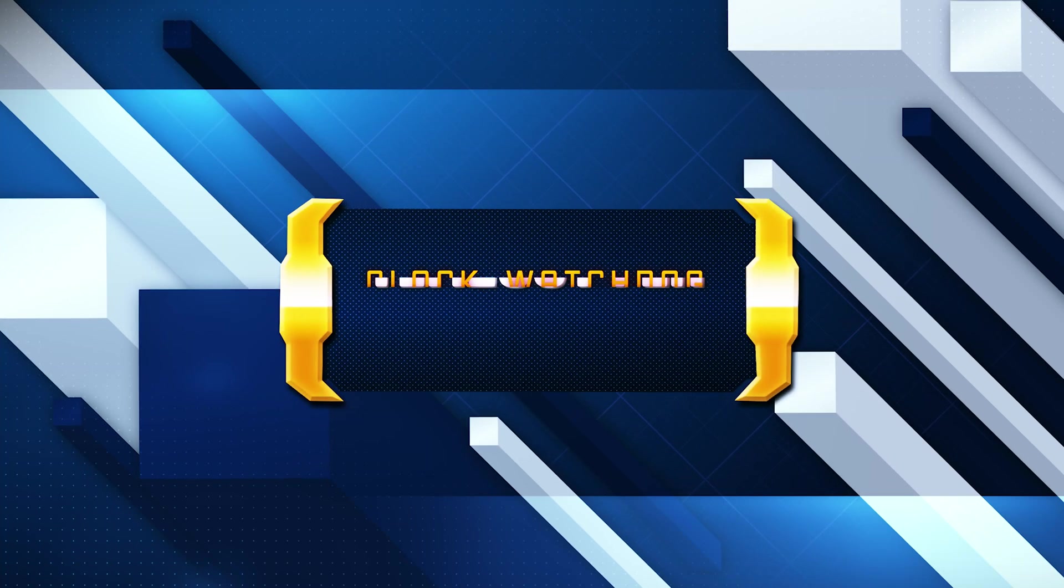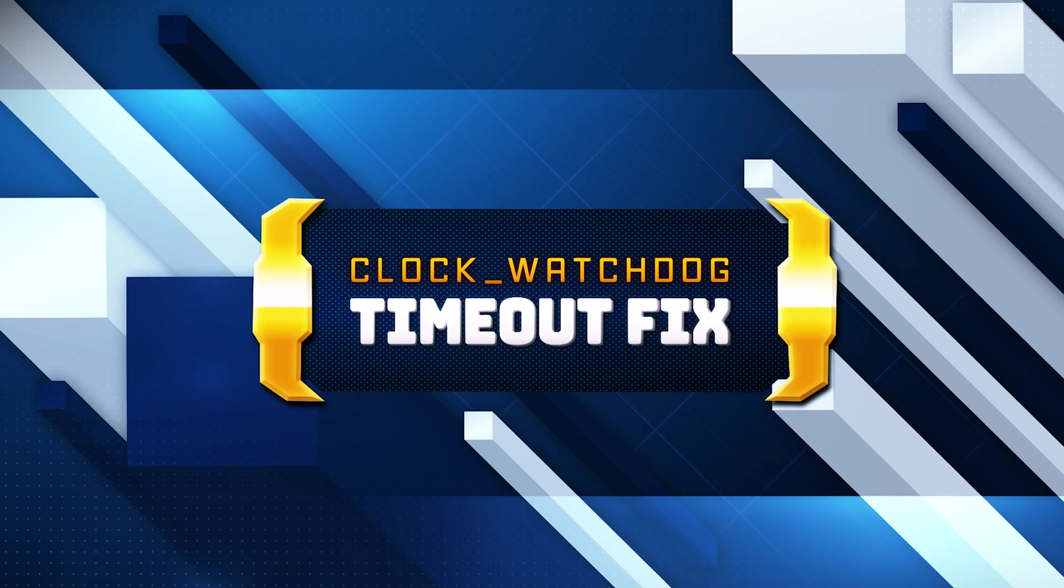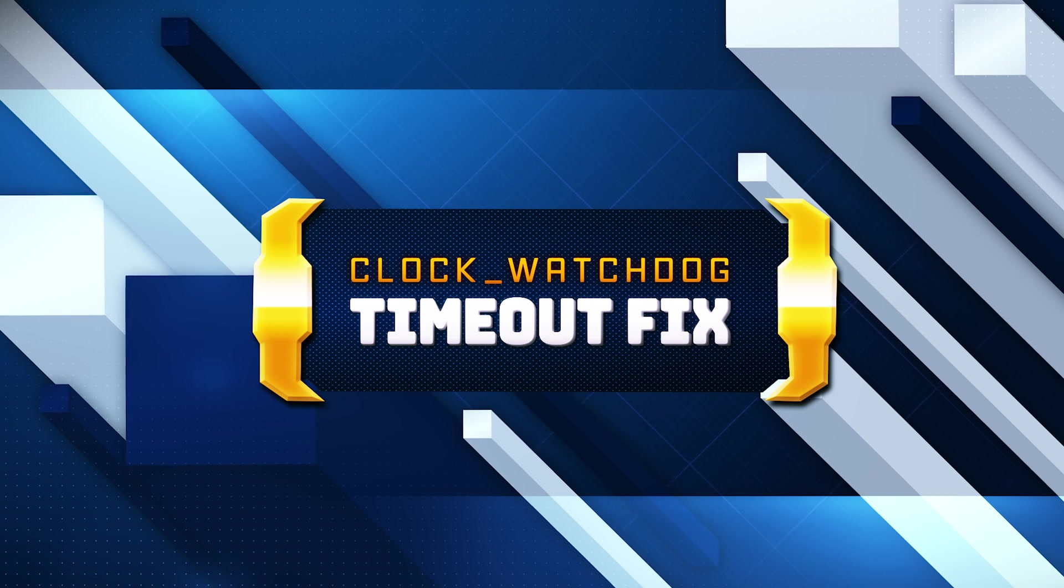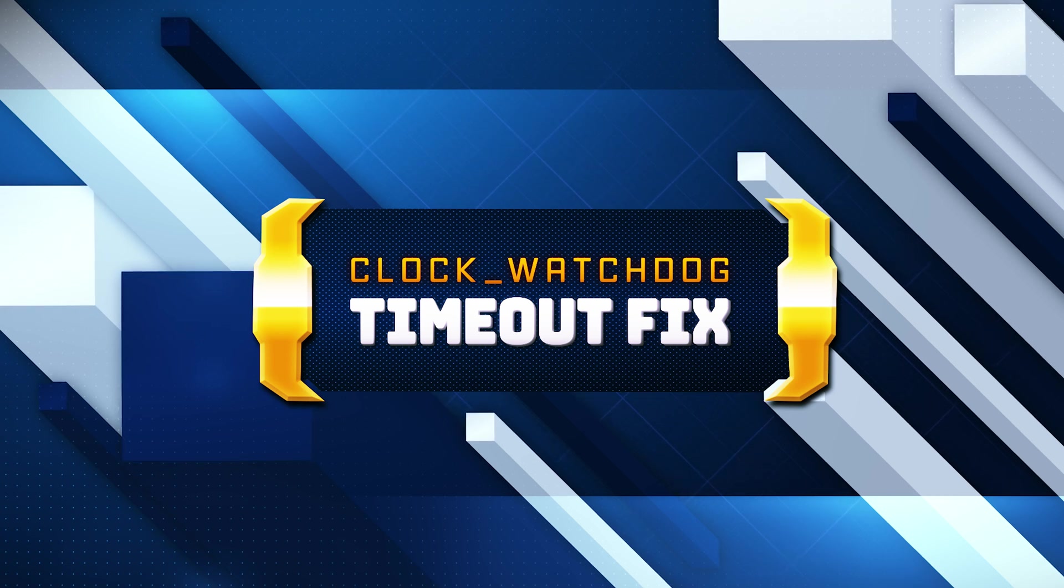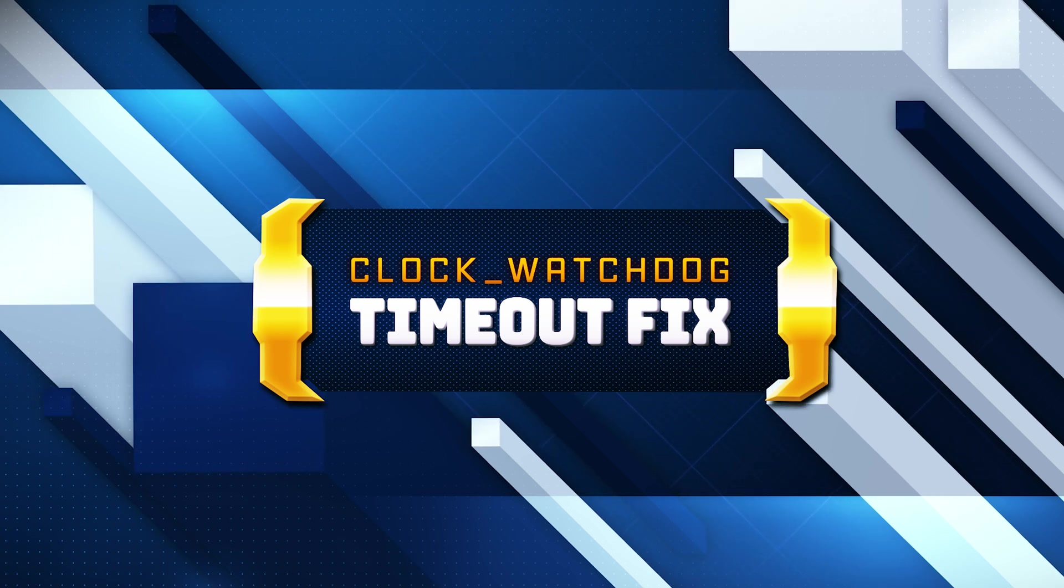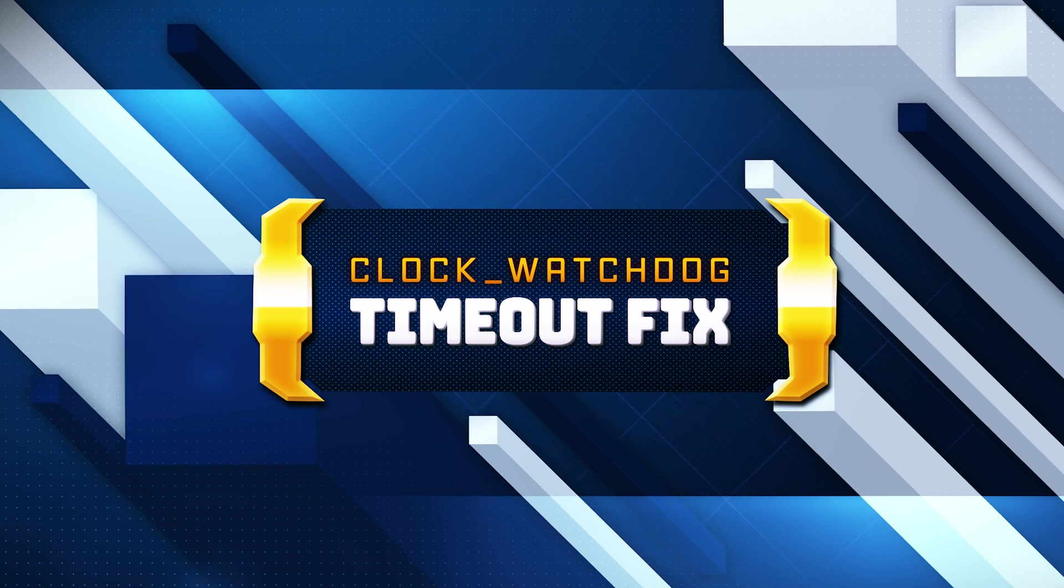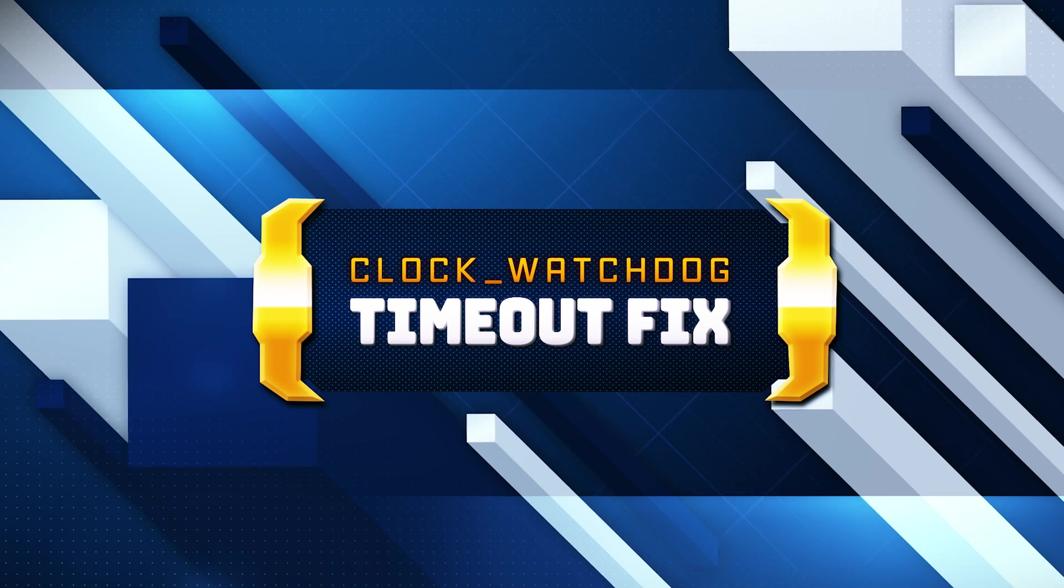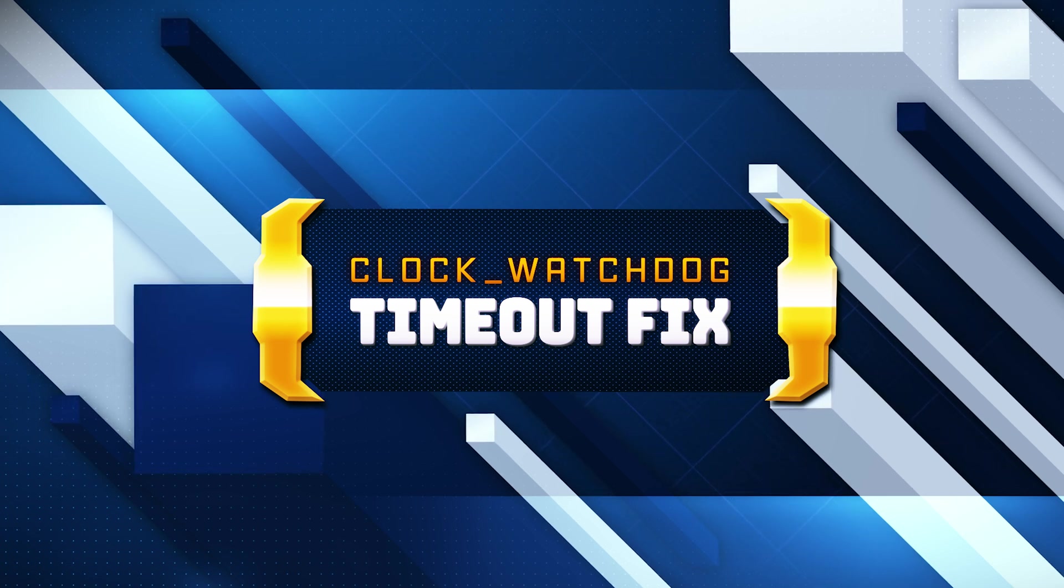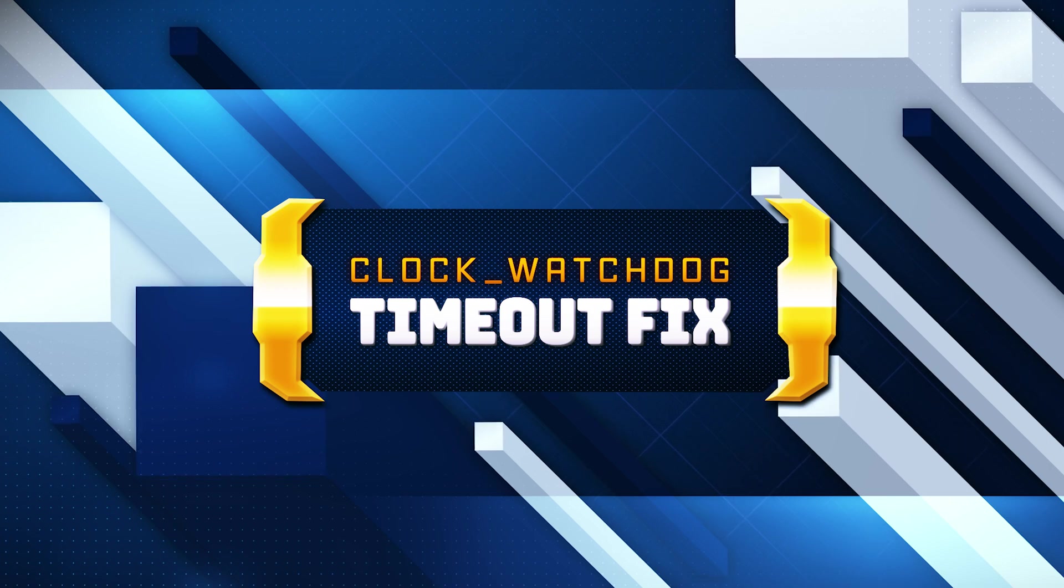Clock_watchdog_timeout blue screen error in Windows occurs when the system's processor is unable to handle interrupts properly. It usually points to issues with the processor's communication with other hardware or software, often related to timing issues between threads or cores. Here are the common solutions for this error.